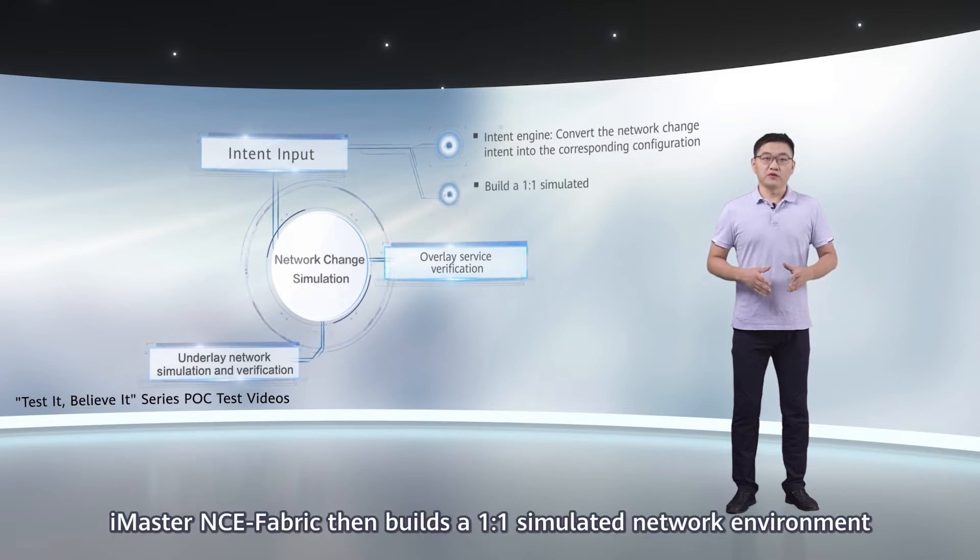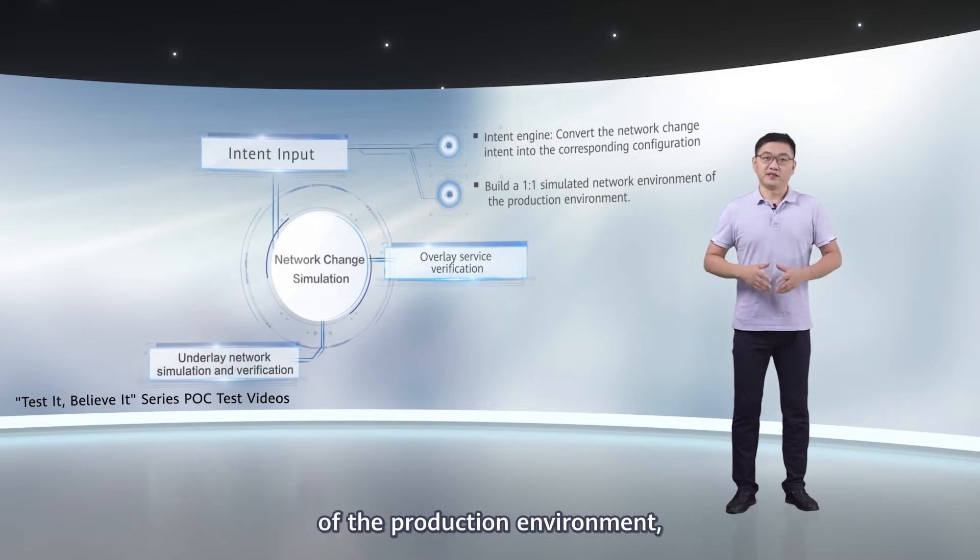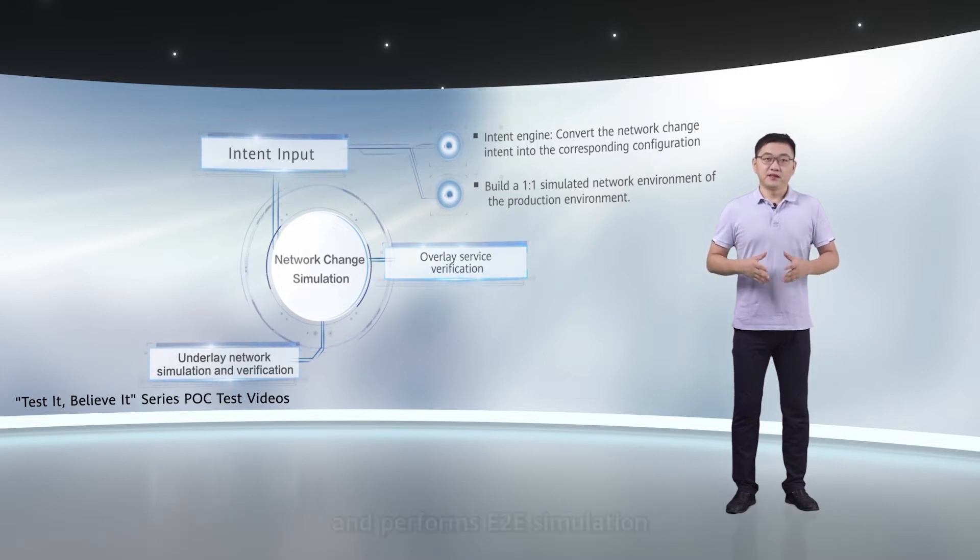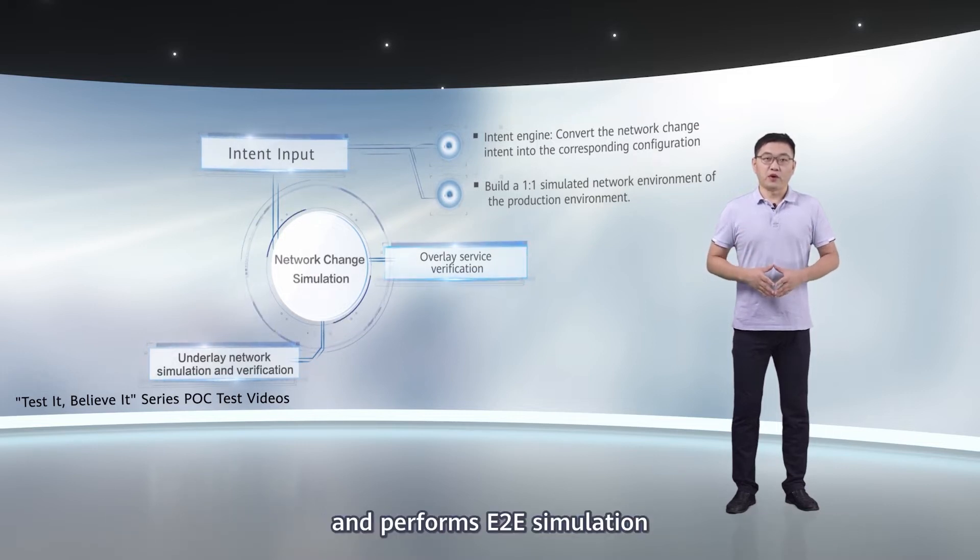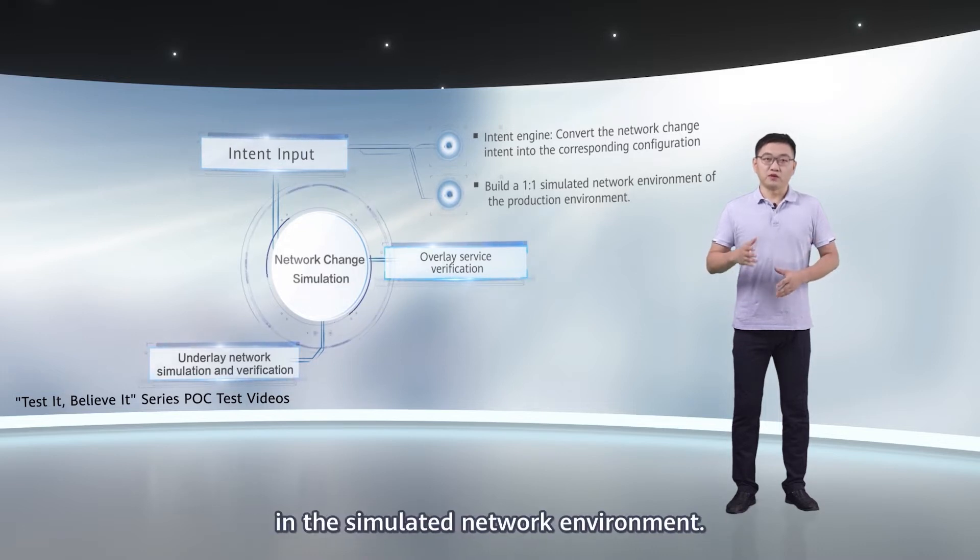iMaster NC Fabric then builds a one-to-one simulated network environment of the production environment and performs E2E simulation and verification on the network change intent in the simulated network environment.